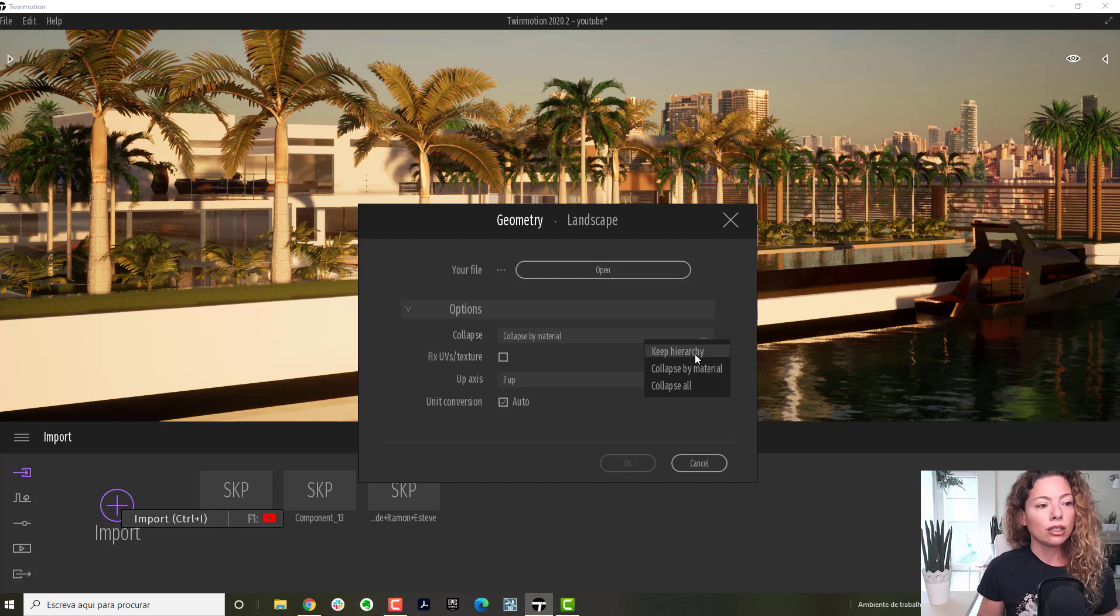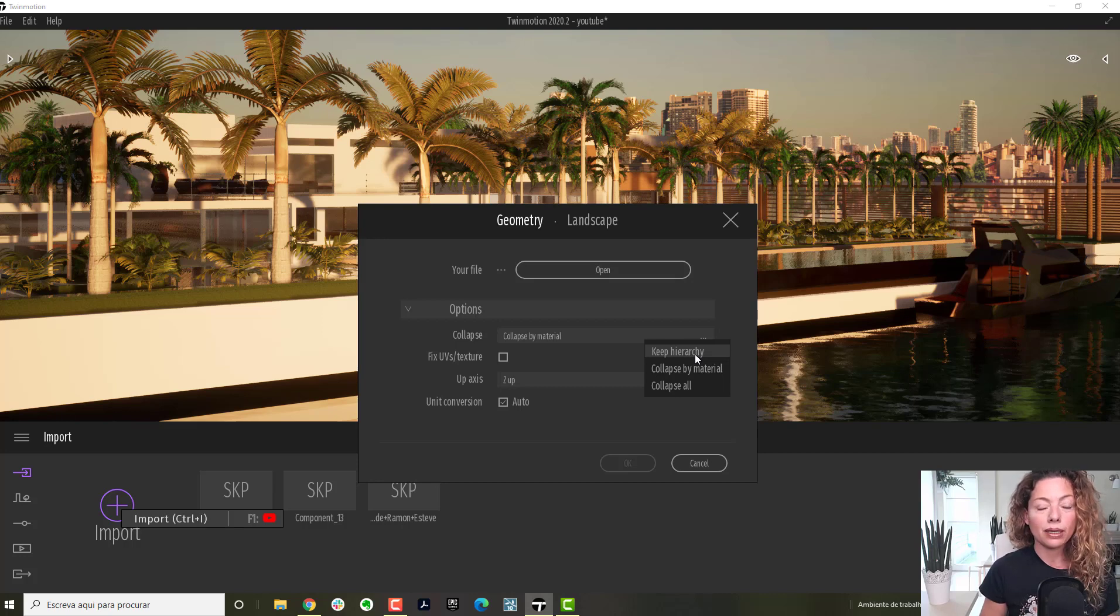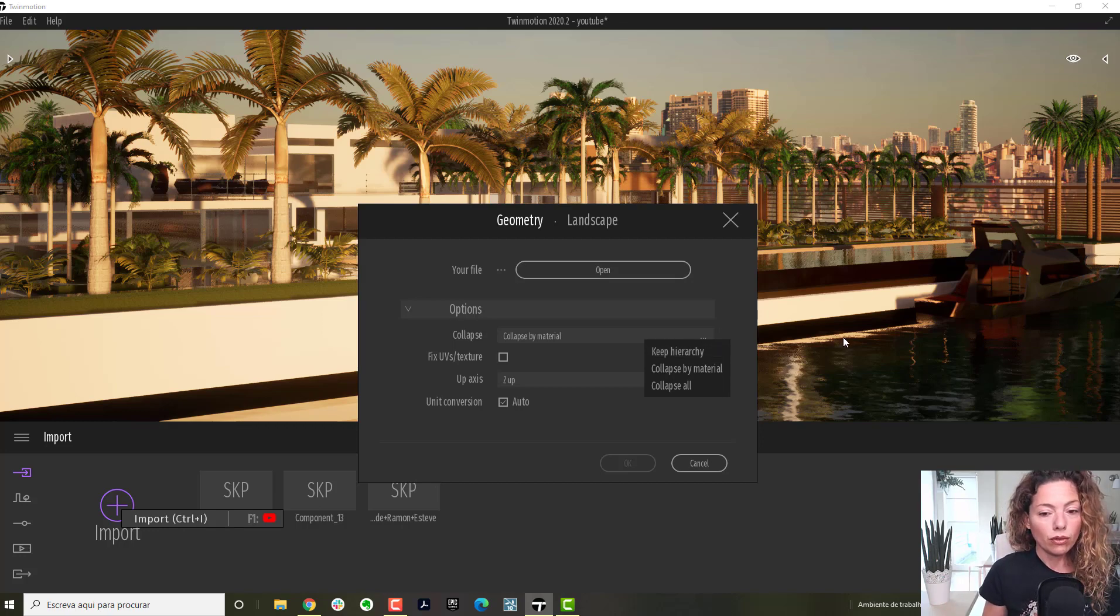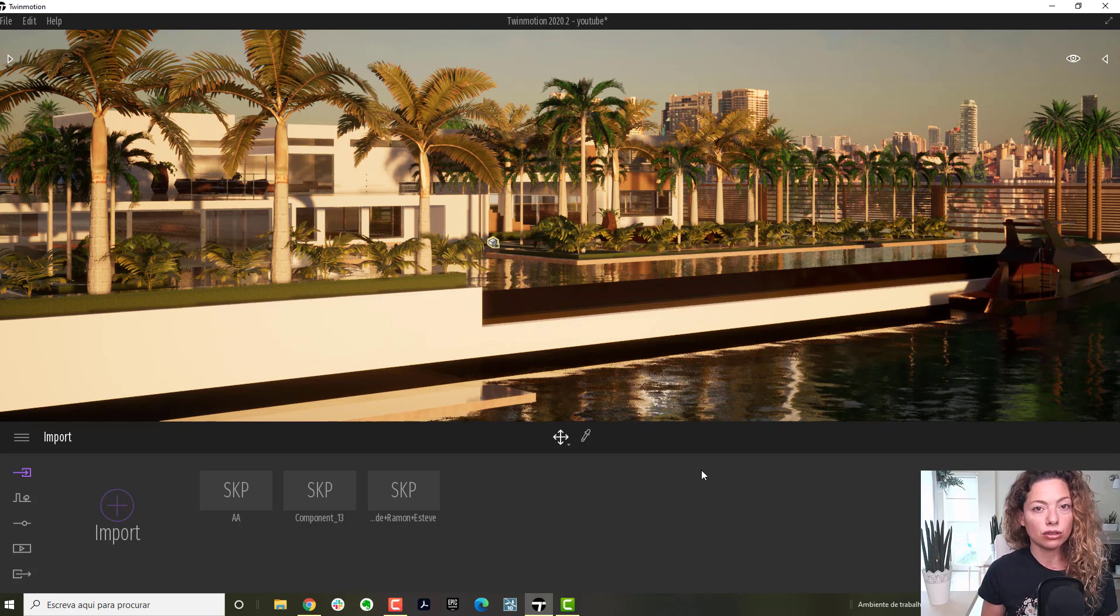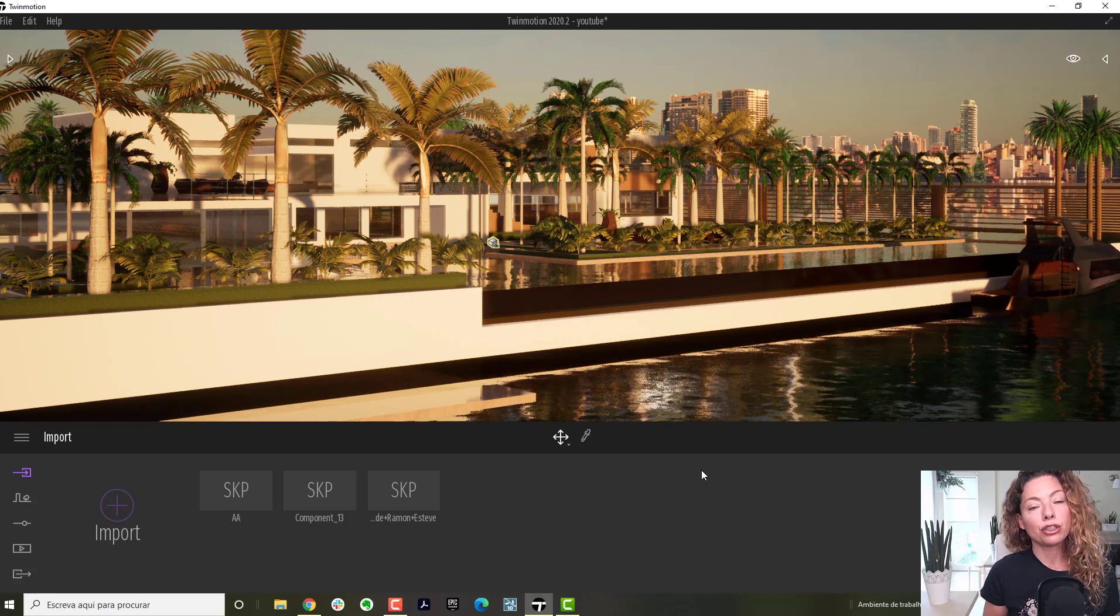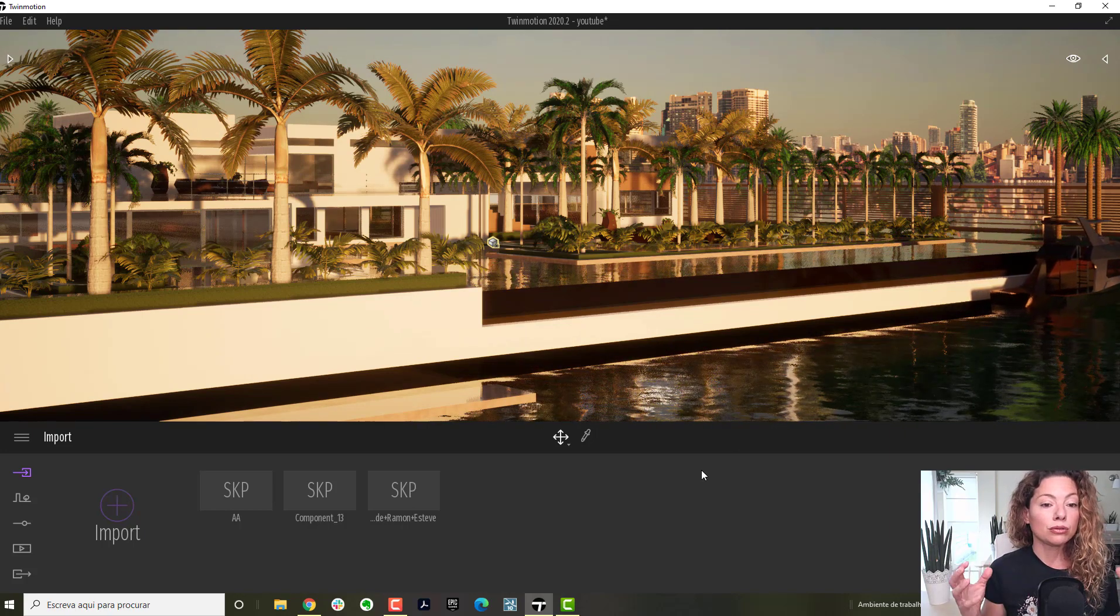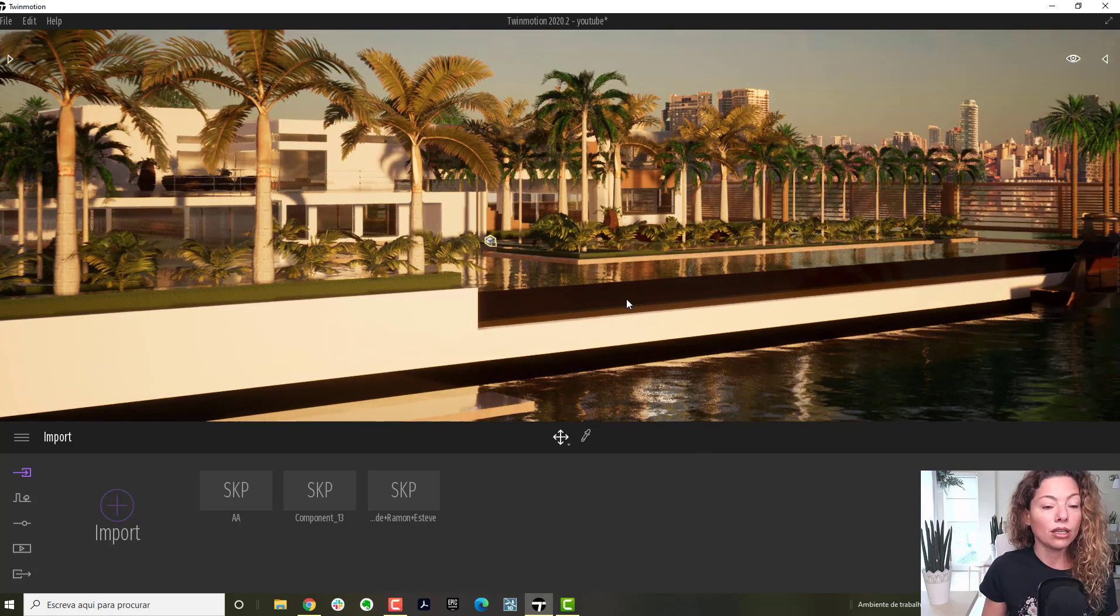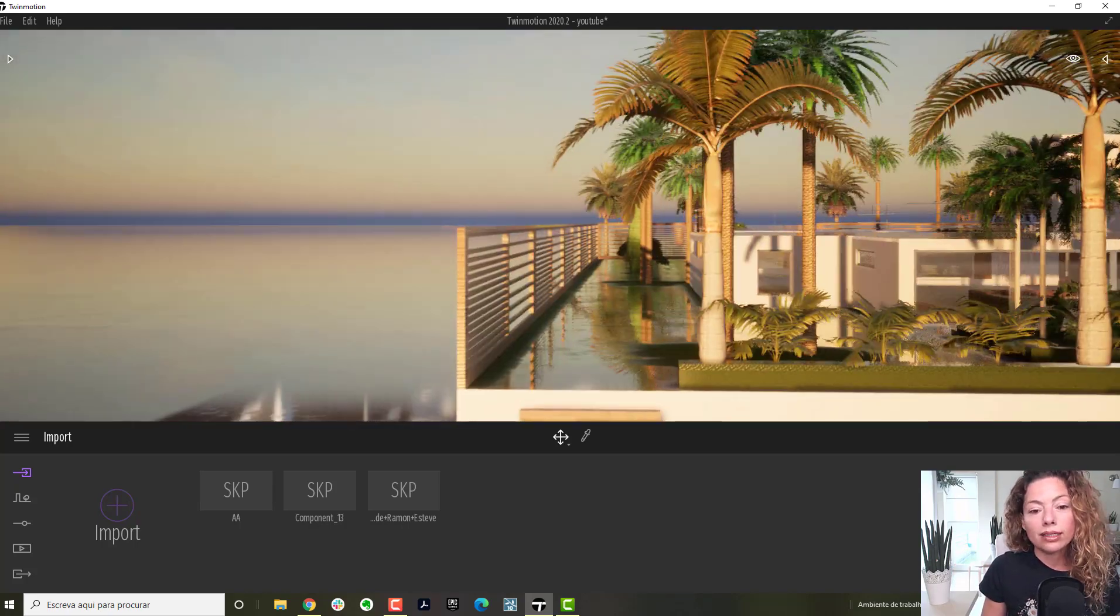Imagine that you normally have a door that you use in SketchUp and if you keep this hierarchy in here, you will add the whole door. If you collapse by material, it's reading just the different materials of the door. If you keep the hierarchy, it keeps the whole door all together. So the brass bit, everything together.